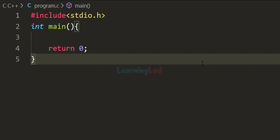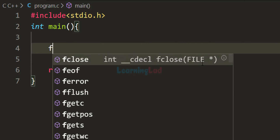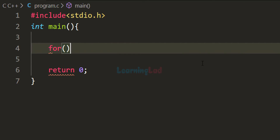In this video we will talk about the for loop in detail. We will see how we can construct a for loop, how it works, and which part executes first. To use a for loop, first we have to use the keyword 'for', then we need a pair of parentheses, and inside these parentheses we can have three sections.